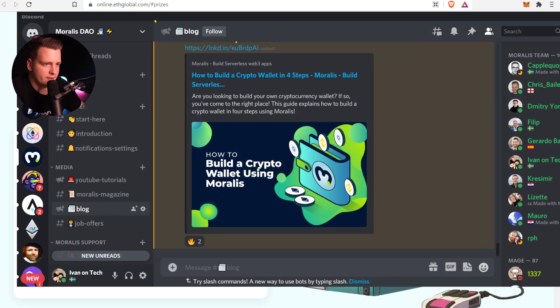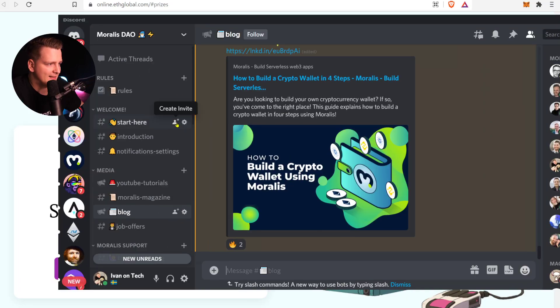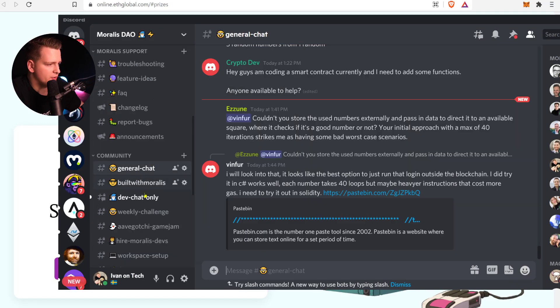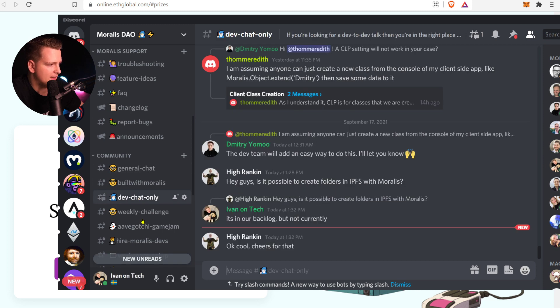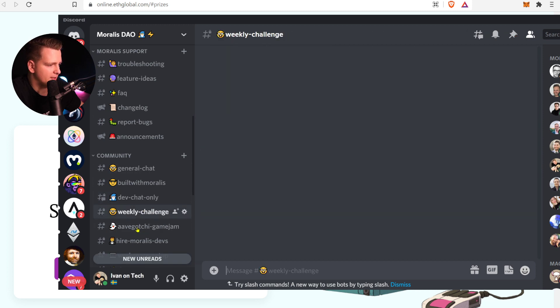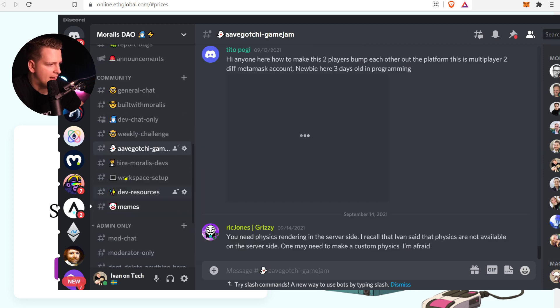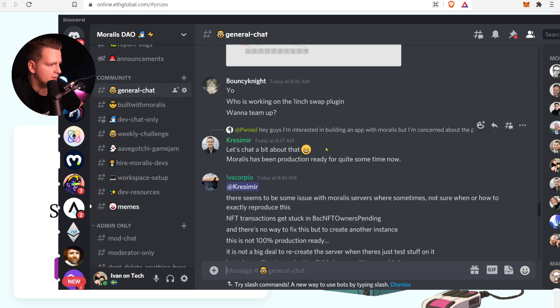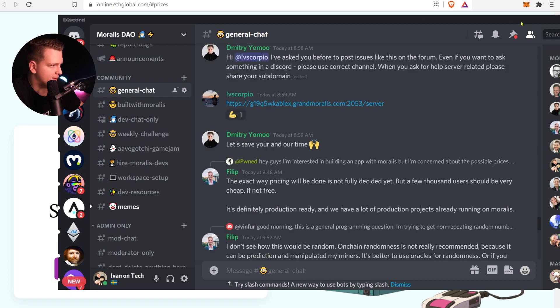Next, join Moralis Discord — you can find the link below. Our Discord is called the Moralis DAO. In the Moralis DAO, we'll help you with everything: whether you need help with development, hiring, or general questions, we're here to help. We are in the chat helping all the time, so join as soon as possible.